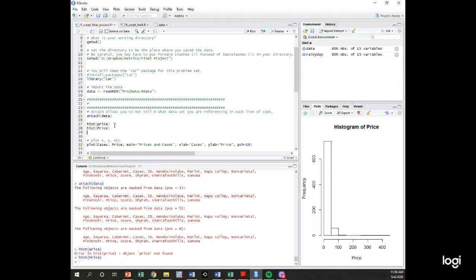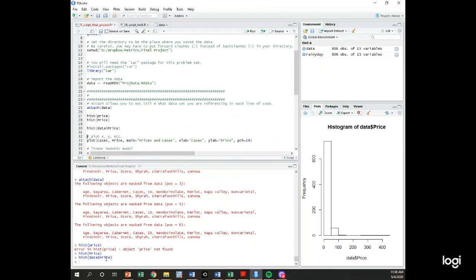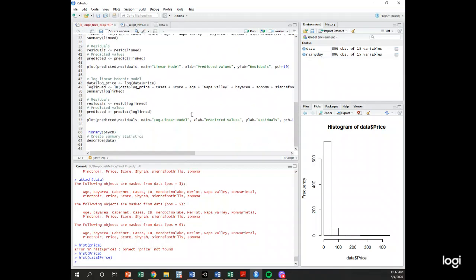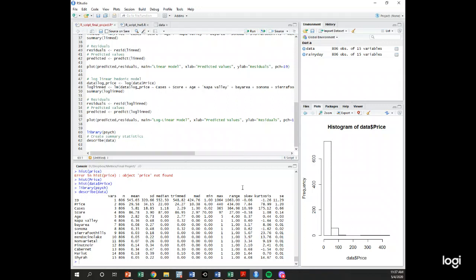We can also reference the data directly using data dollar sign, then the Price variable — that gives the exact same result. To describe the data, we use the psych package and the describe command, which gives us a nice table with the mean of every variable, the standard deviation, the median, and more. We've done all this before. We know the plot command — we're going to plot cases and price.